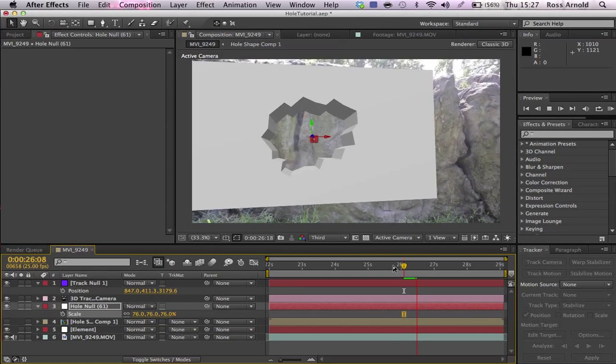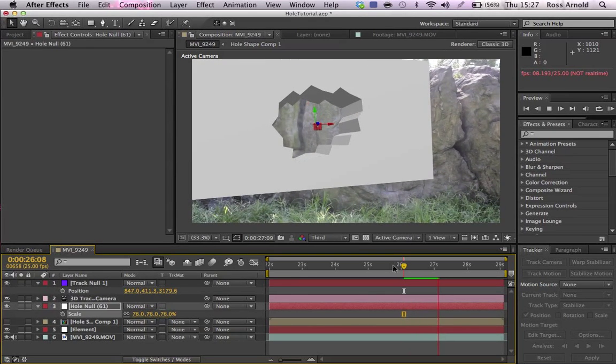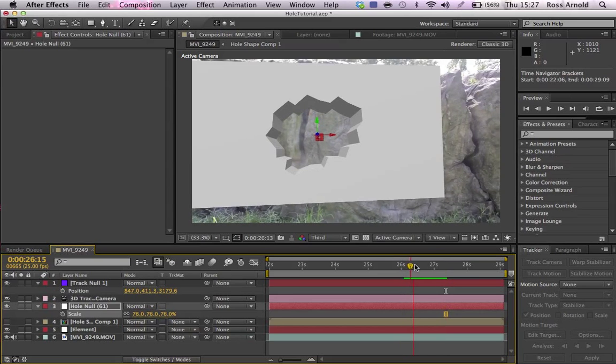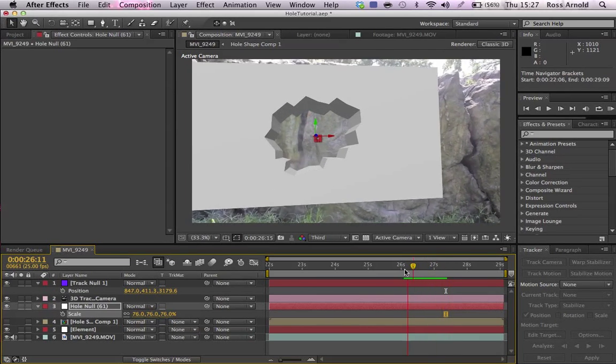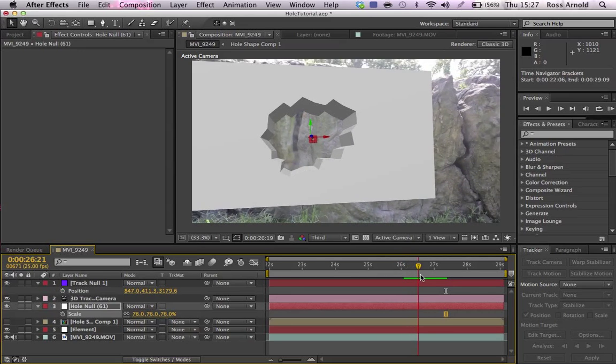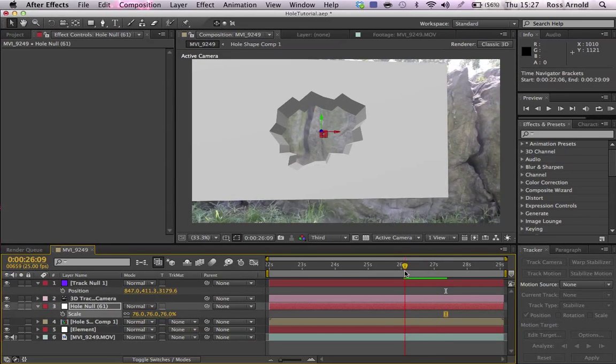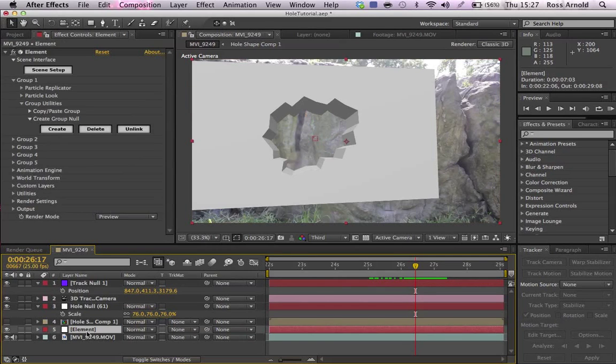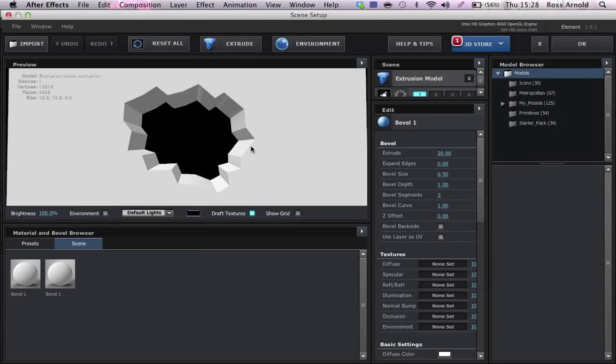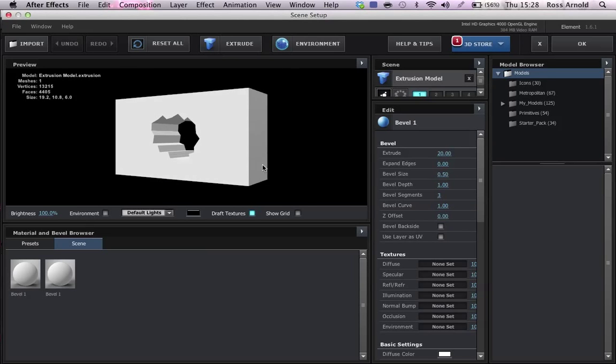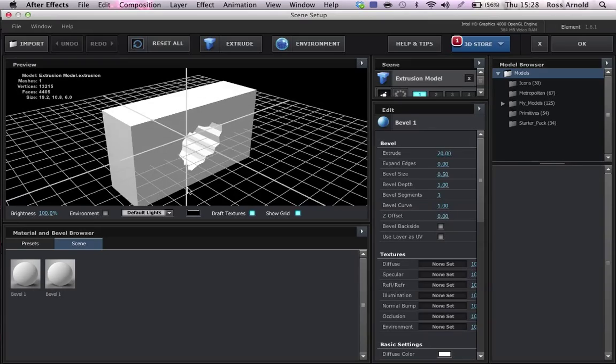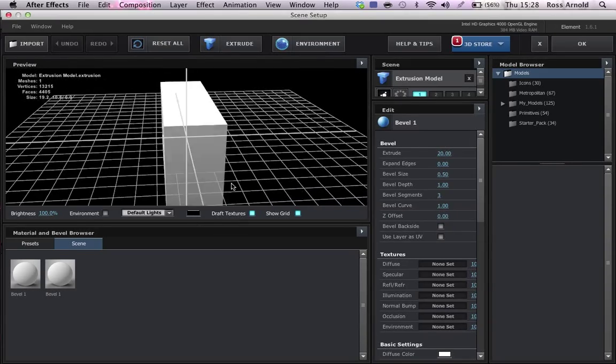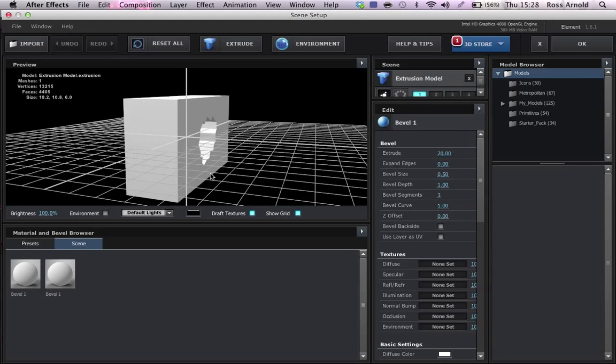And now what you can probably tell is that it doesn't look right. It's not moving perfectly with the rock, and that's because the anchor point is in the middle of the object. But the null that it's tracked to is on the edge of the rock. So basically you want to go inside element and then pull back a little bit. I'm going to put show grid, and if you see where it crosses is the anchor point, which is right in the middle of it. But what we need to do is we need to bring it to the edge, to the back edge.